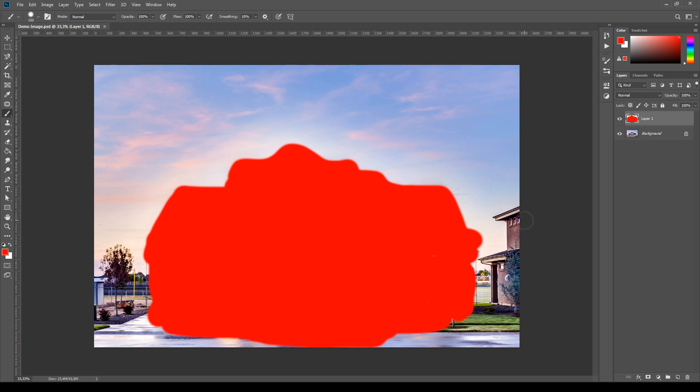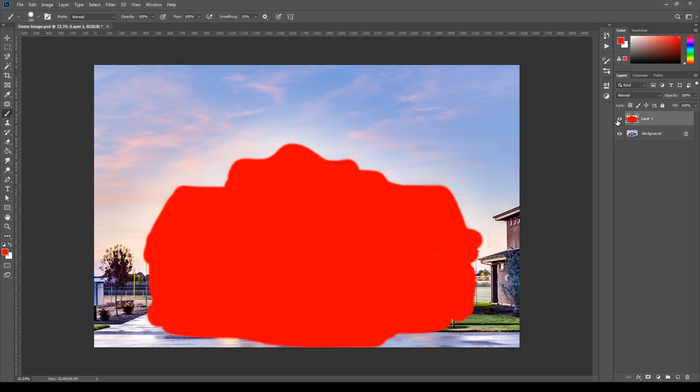OK, now before using the action make sure to have only two layers in your file, the image itself and above the highlighted area. This is very important because if there are more than two layers the action won't work properly.